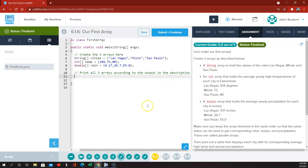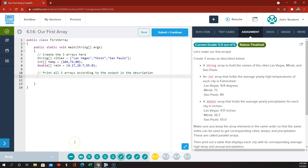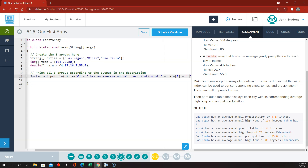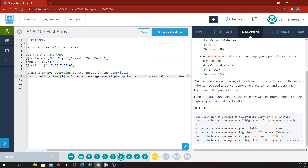And then they want us to print this out something like this. So system.out.println, Las Vegas, which is cities subscript 0 or cities at index 0, and then a plus sign, and in quotes: "has an average annual precipitation of", then rain subscript 0, and then in quotes "inches", something like that.